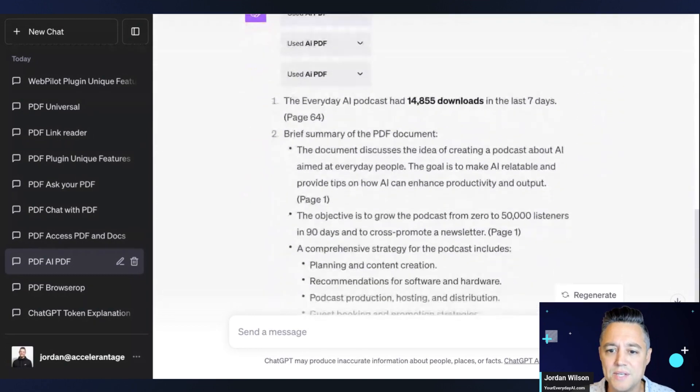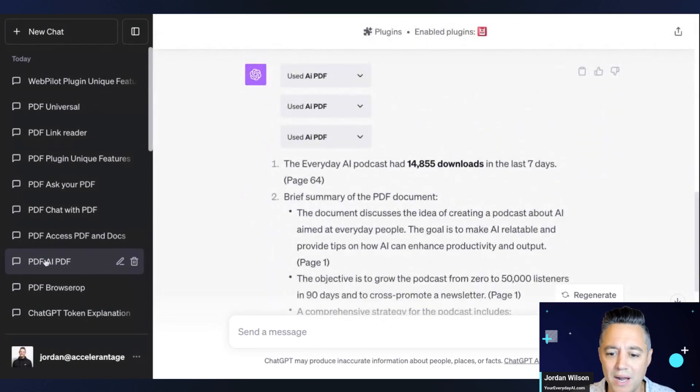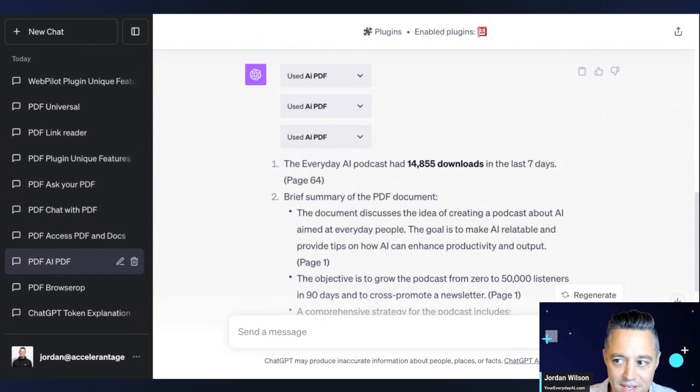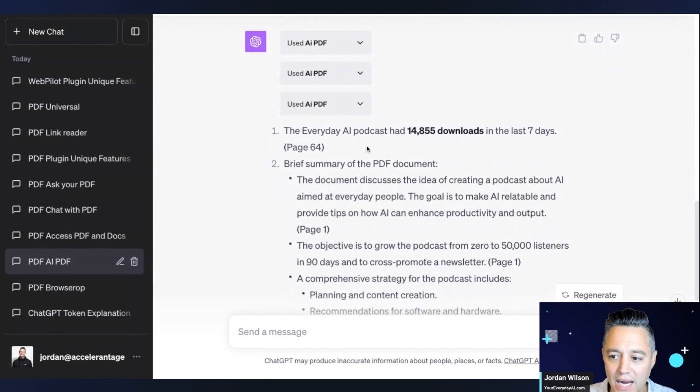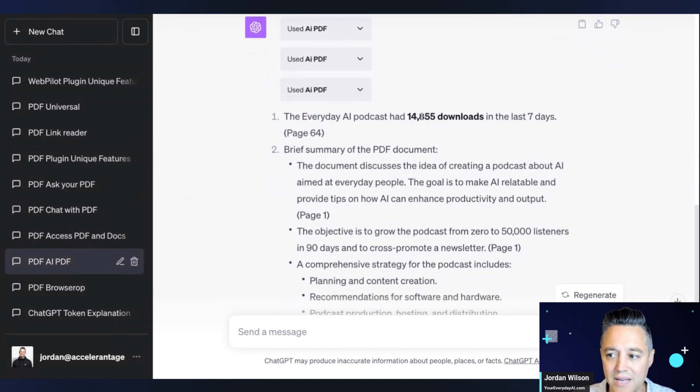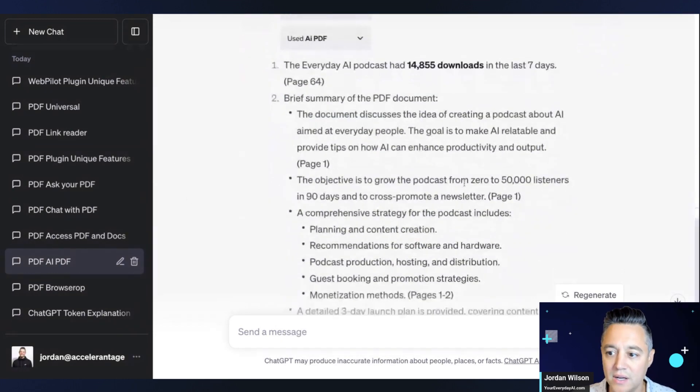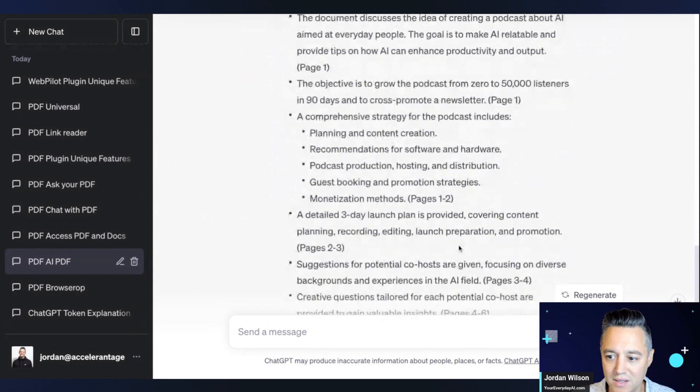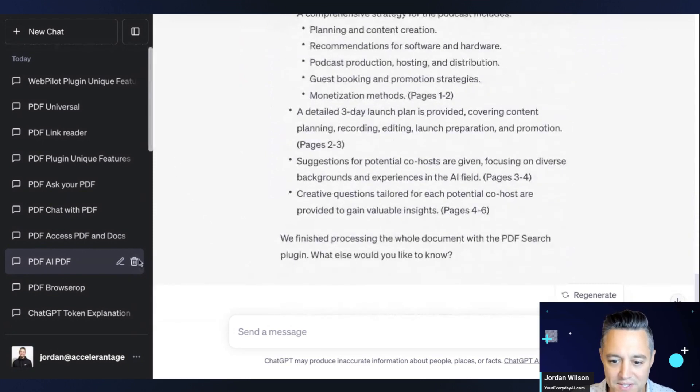Now we're going to go rapid fire and see who's right and who's wrong. This first one is AI PDF. And nailed it. 14,000 brief summary. This is good.